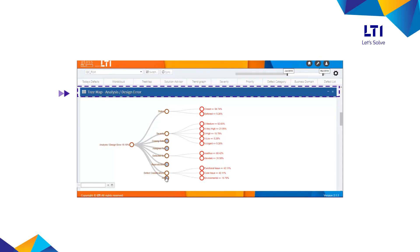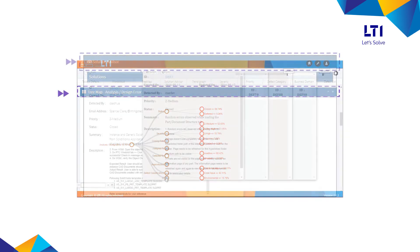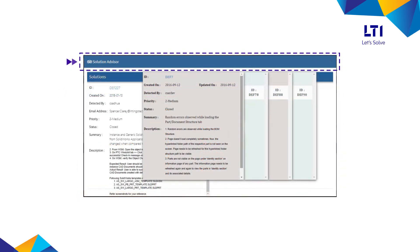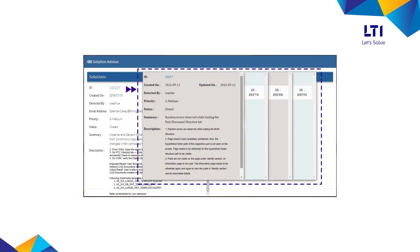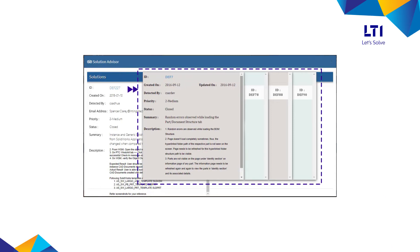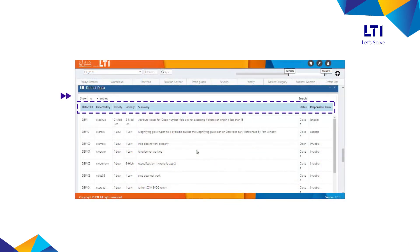Clicking on any of the defects brings up the smart solution advisor, showing up to four closest defects with solutions that have been previously raised, which can help in automatically fixing repetitive defects.